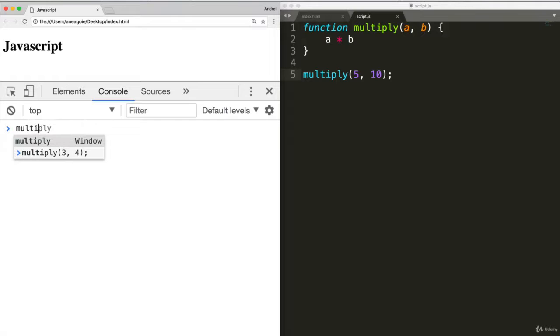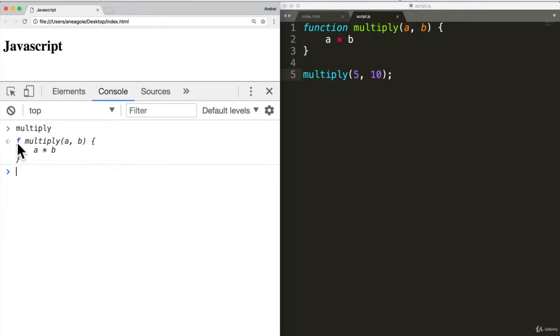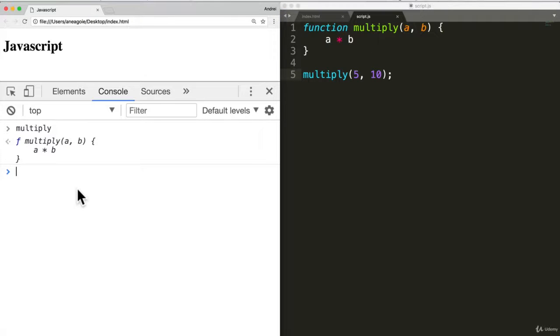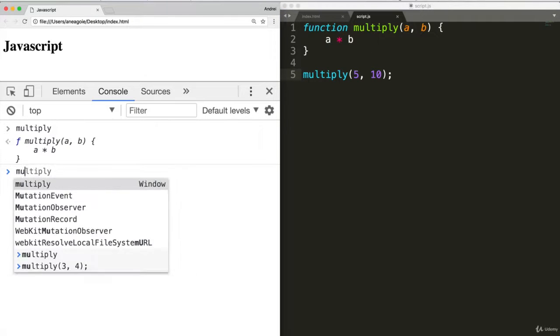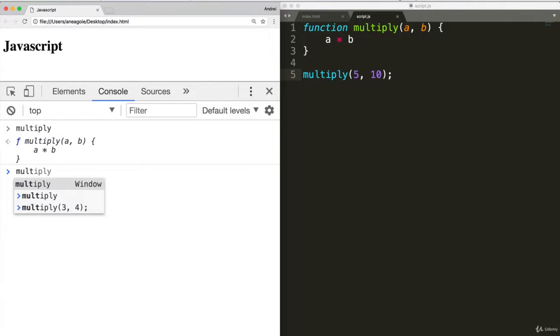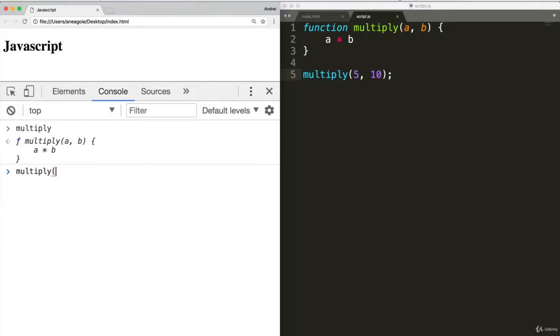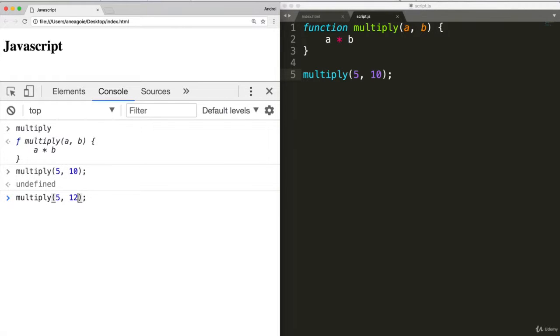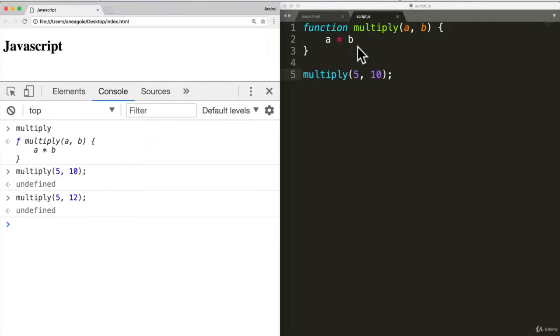Save and refresh. And now we should have multiply available to us. You can see over here. Multiply a b times b. Exactly where we wrote. Okay. So what happens if I do multiply 5 and 10? What do you think I'll get? Let's see. Hmm. That's really weird. Let's try that again with a different number. Still undefined. And why is that?